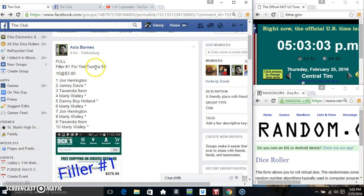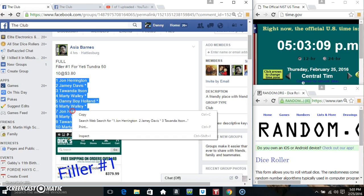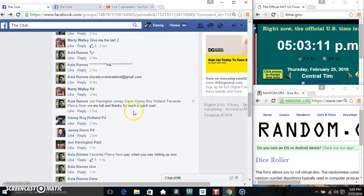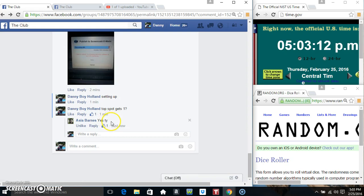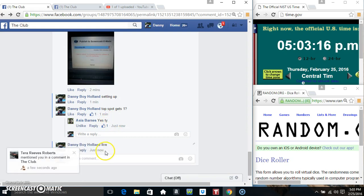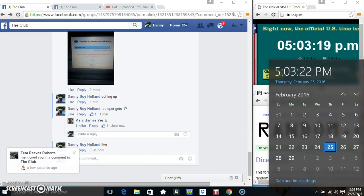Hey everyone, this is filler one for the Yeti Tundra 50 for Miss Asia Barnes, 10 to 380. Copy our list, go live in 503.